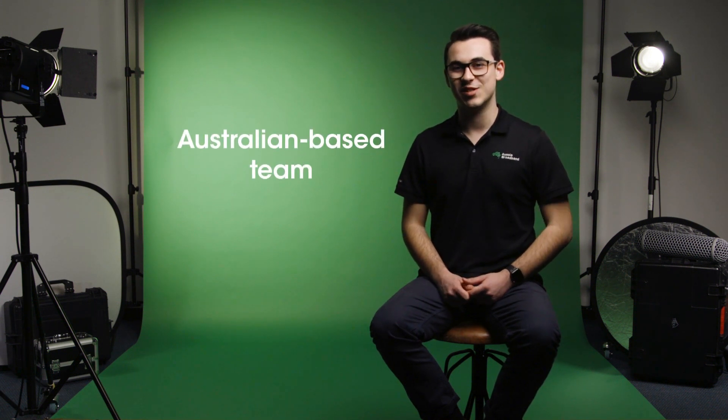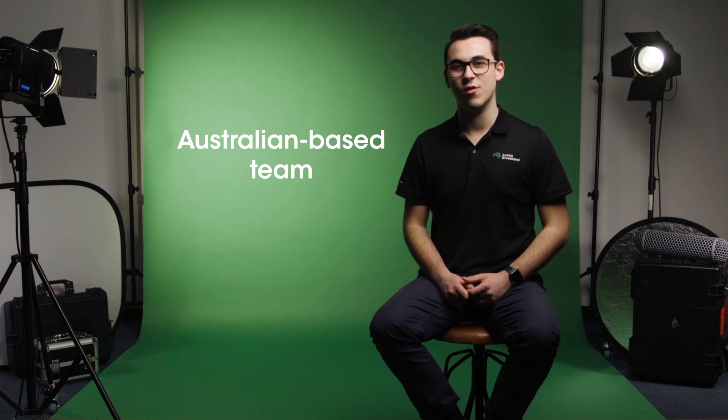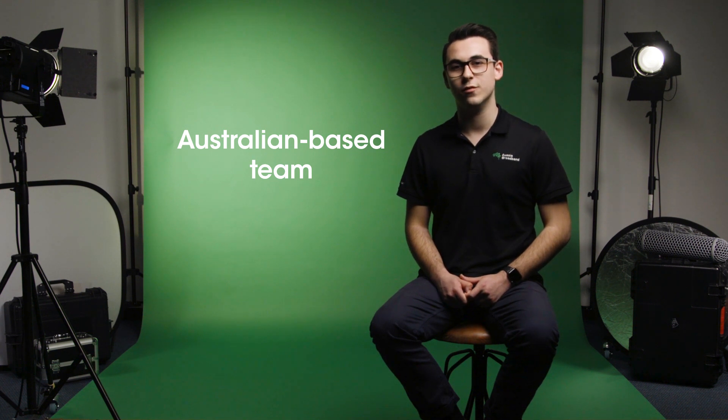Our friendly Australian-based team are also ready to help you make the most out of your Wi-Fi. With over 2,000 5-star reviews, check out Aussie Broadband today.